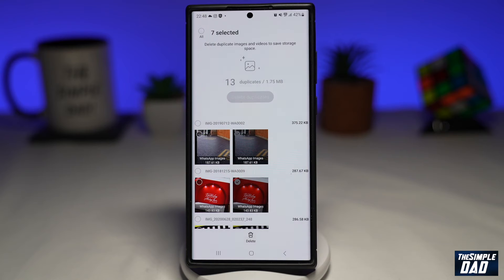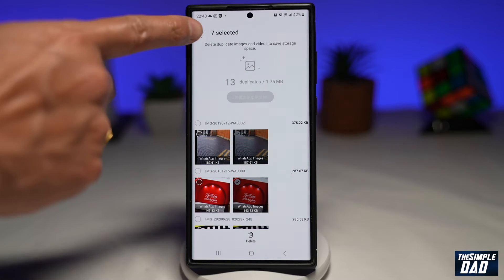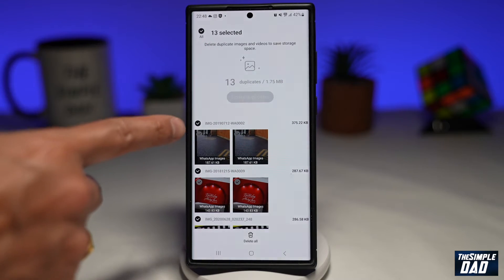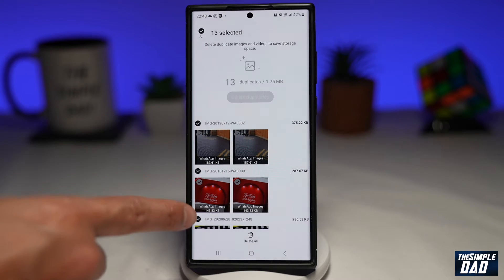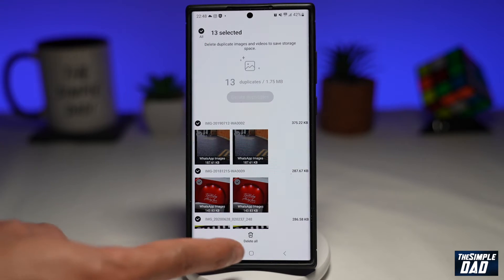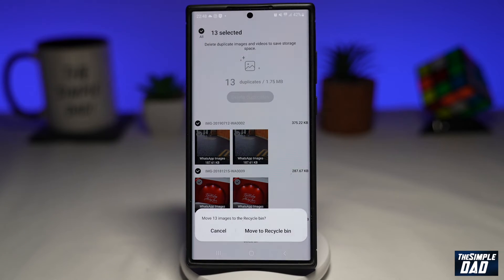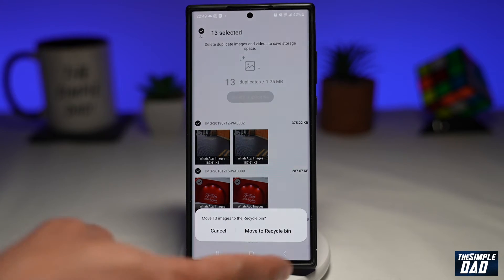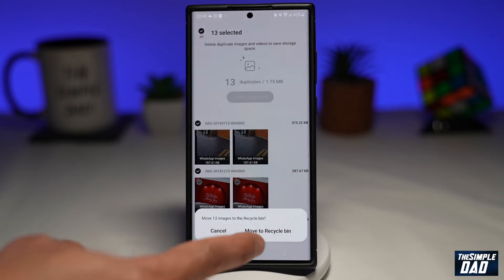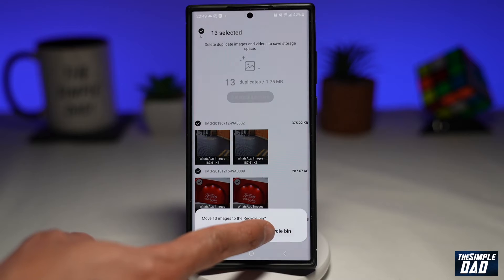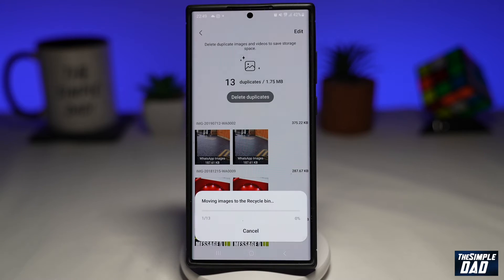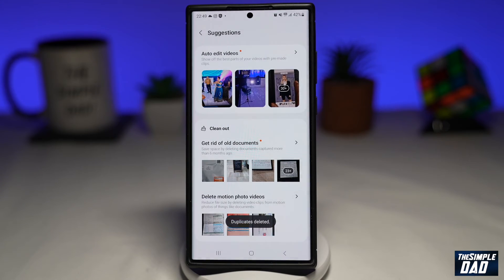You can tap to select All, or you can select individually. I've selected all and then tapped Delete All at the bottom. It'll ask you one more time, so go ahead and tap Move to Recycle Bin, and those duplicates will be deleted.